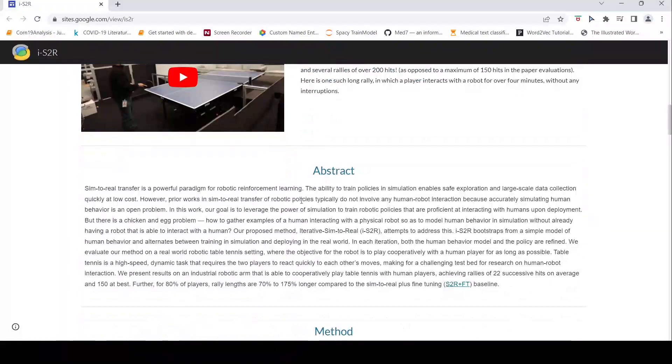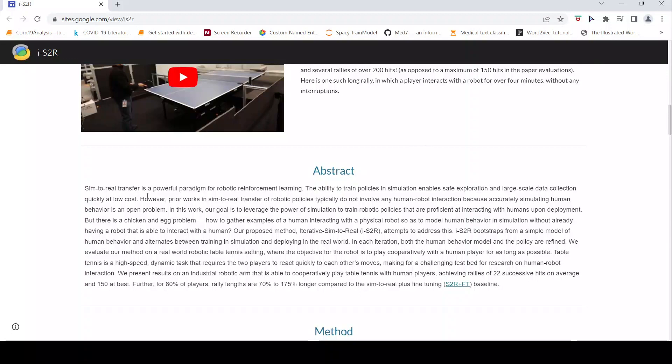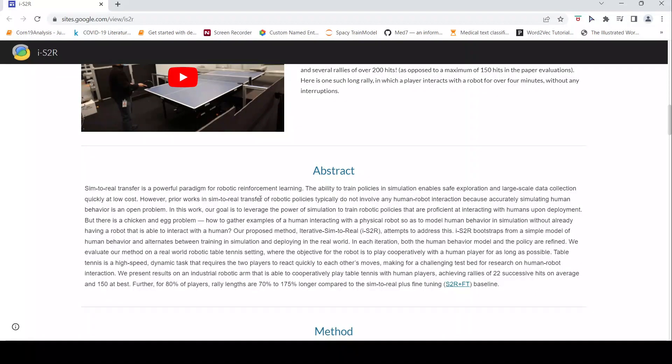But what is the tough thing over there? The problem is that accurately simulating human behavior is an open problem. Prior work in simulation to real transfer of robotic policies typically do not involve any human robot interaction, because accurately simulating human behavior is a problem.